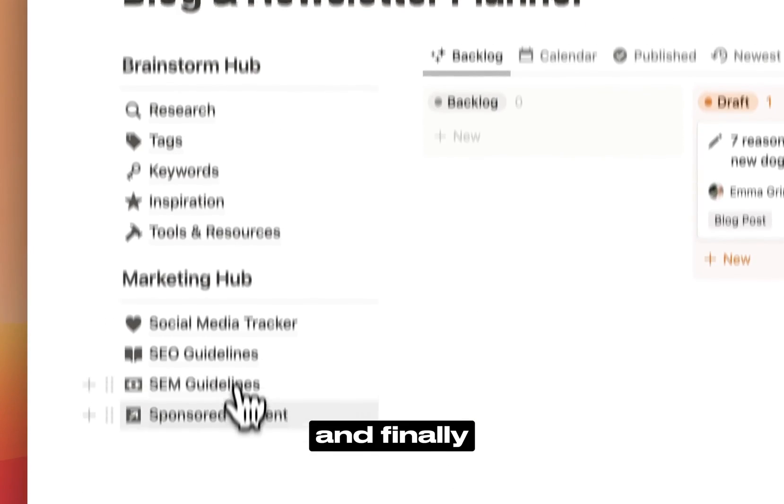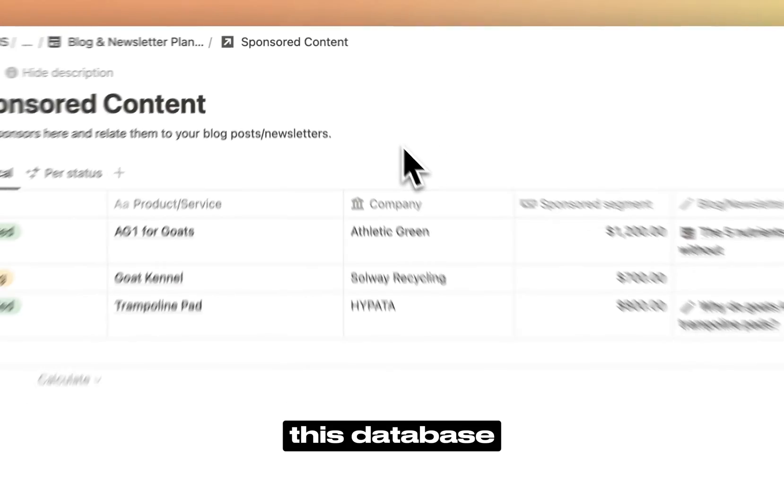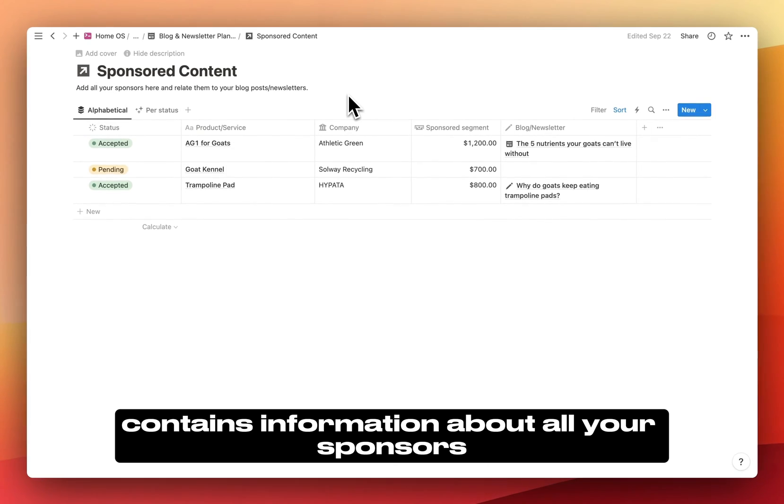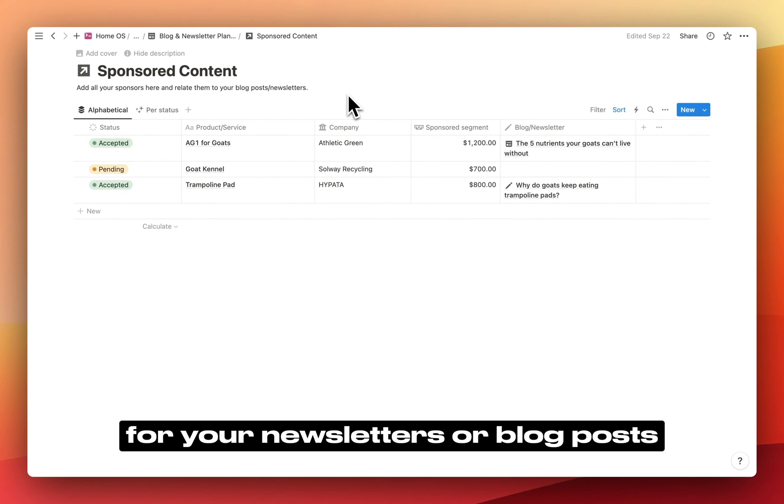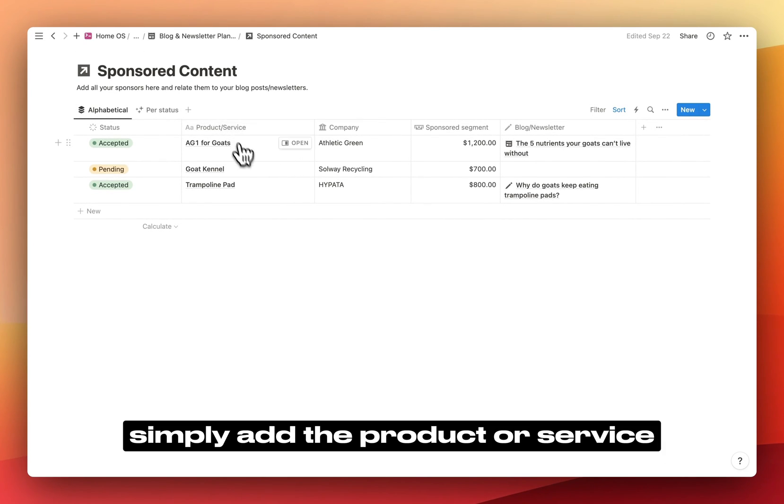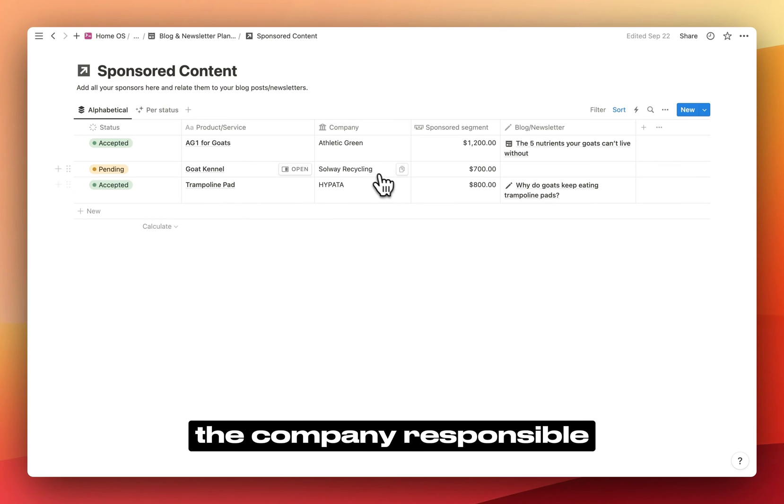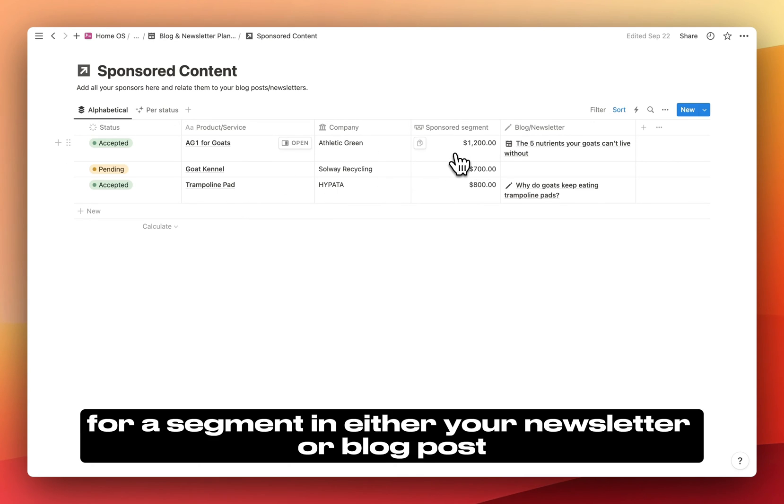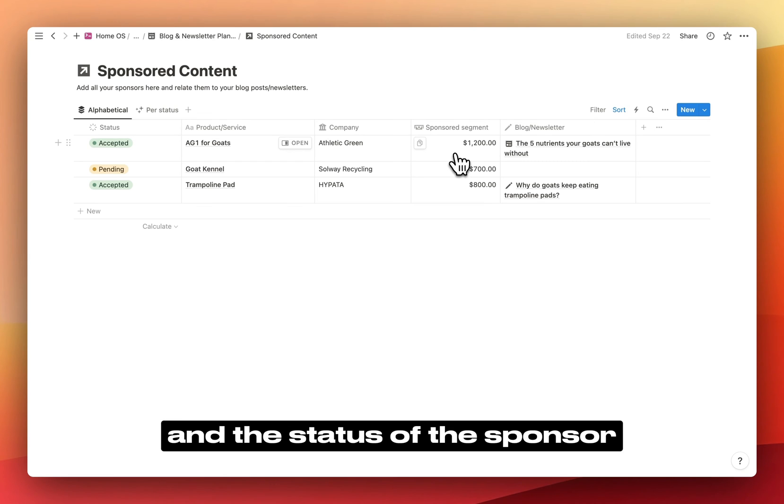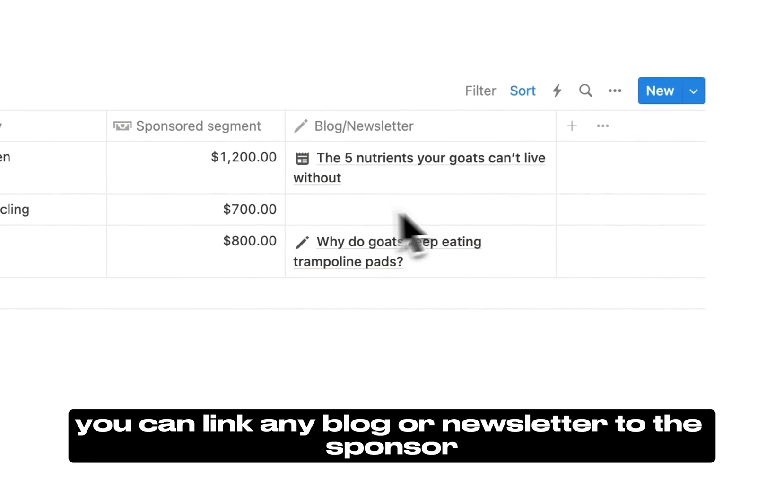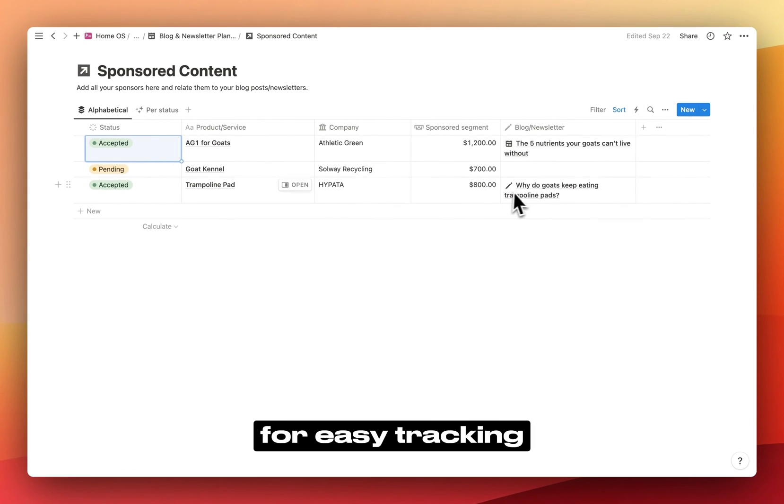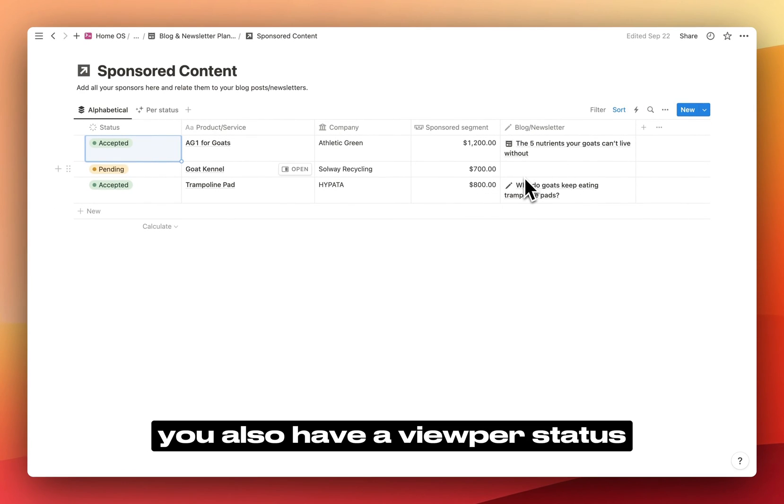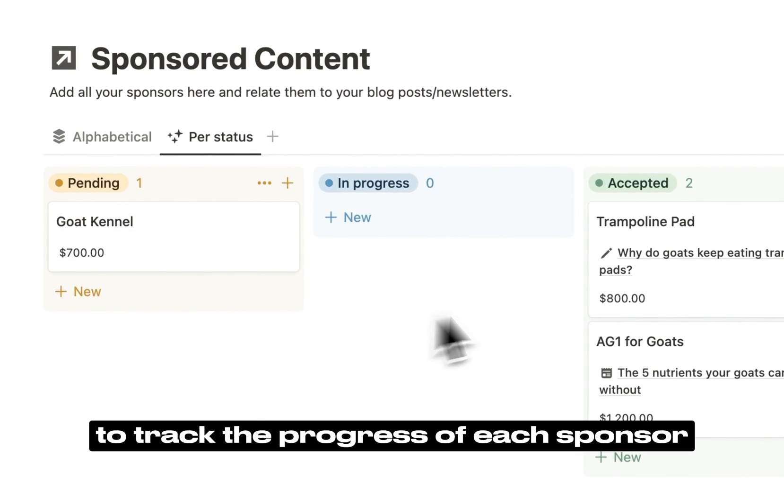And finally, we have sponsored content. This database contains information about all your sponsors for your newsletters or blog posts. Simply add the product or service, the company responsible, the payment amount for a segment in either your newsletter or blog post, and the status of the sponsor. Additionally, you can link any blog or newsletter to the sponsor for easy tracking. You also have a view for status to track the progress of each sponsor.